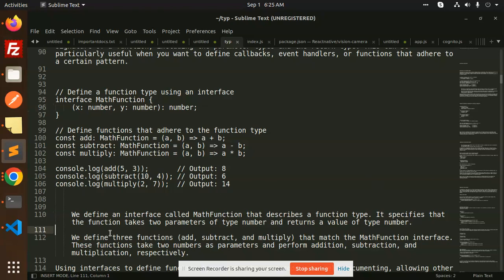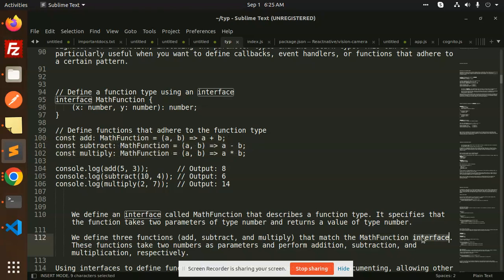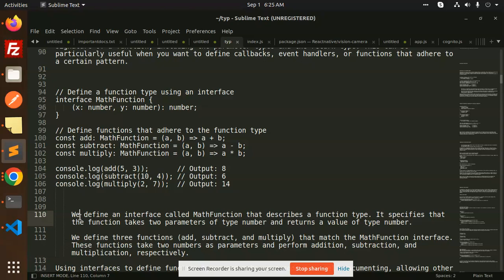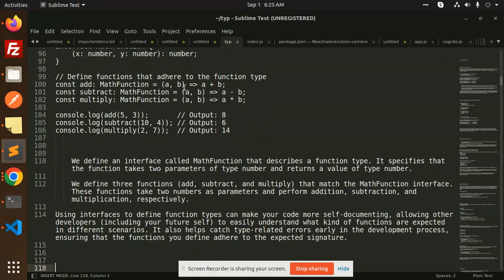We define three functions: add, subtract, and multiply that match the MathFunction interface. These functions take two parameters, numbers as parameters, and perform addition, subtraction, and multiplication respectively. Using the interface to define the function types can make your code more self-documenting, allowing other developers to easily understand what kind of functions are expected in different scenarios.